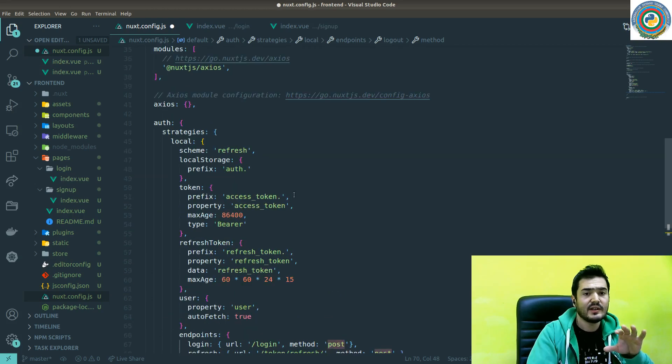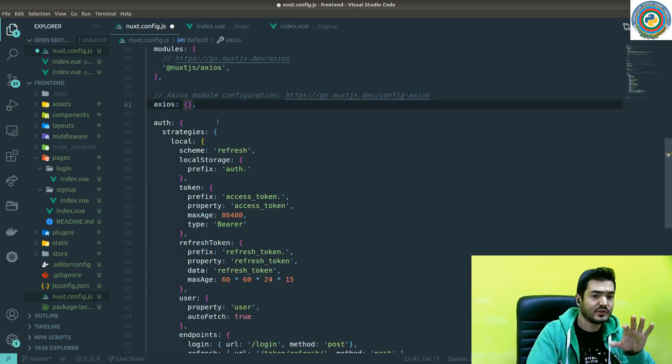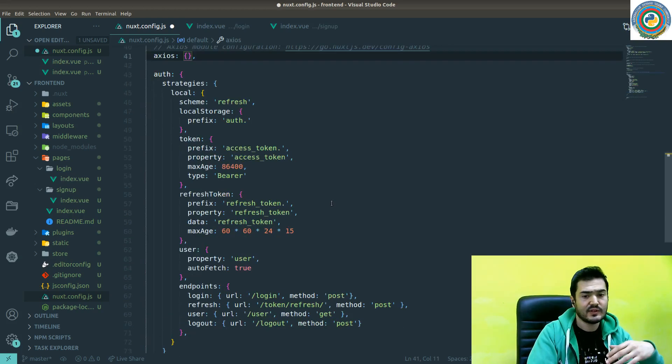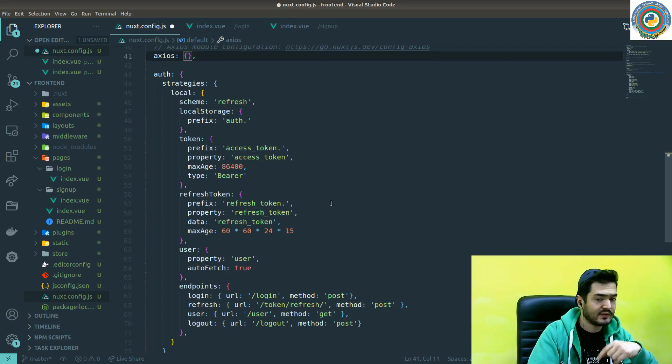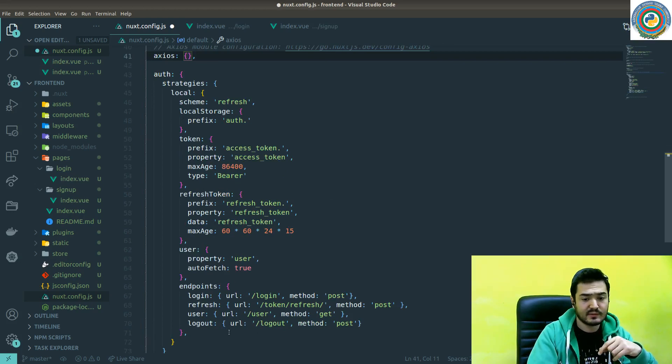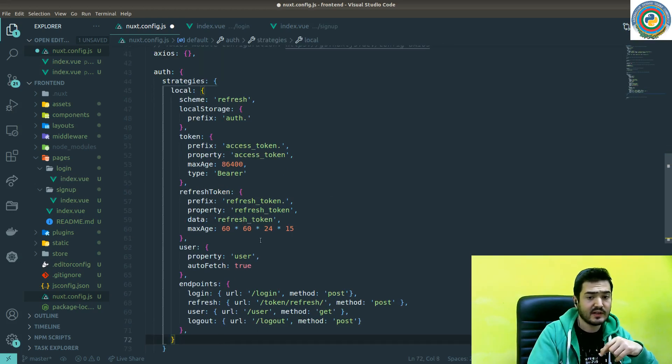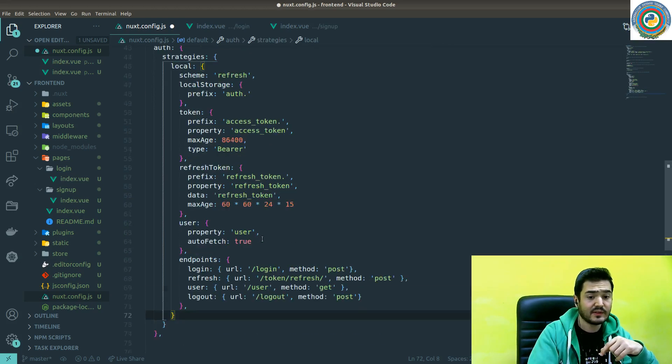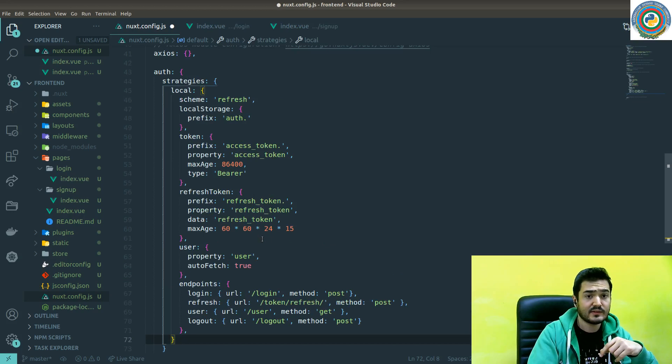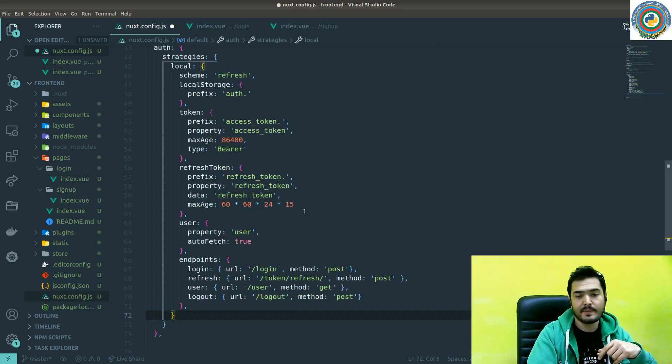nuxt-auth package. And of course, we need to add some base URL in the Axios, but we will come back to this thing after building some backend for our login process.